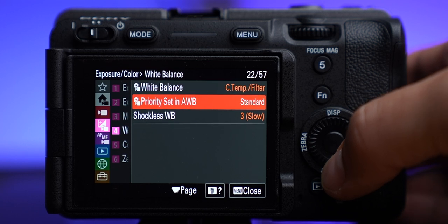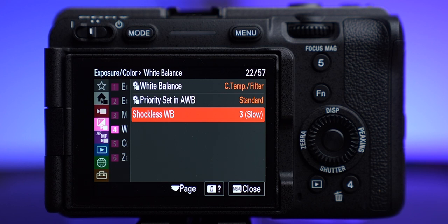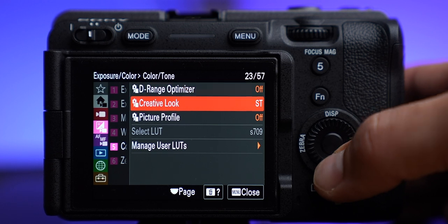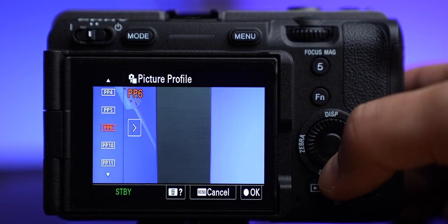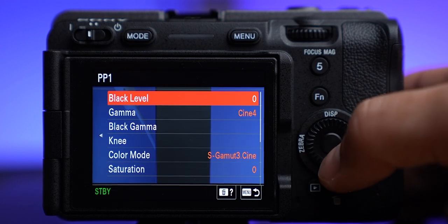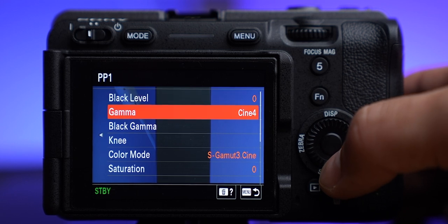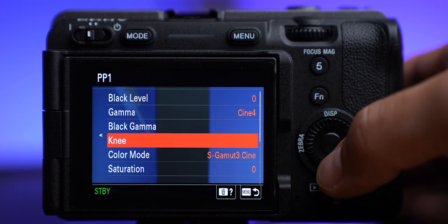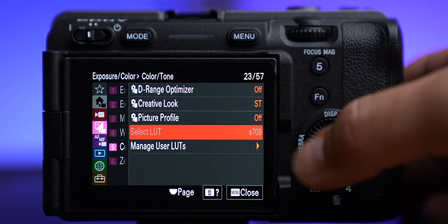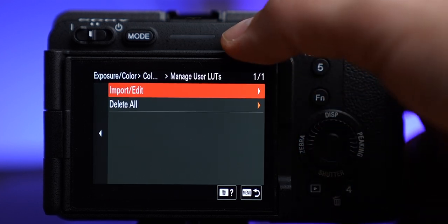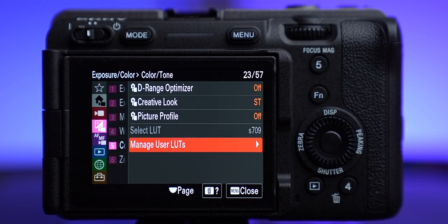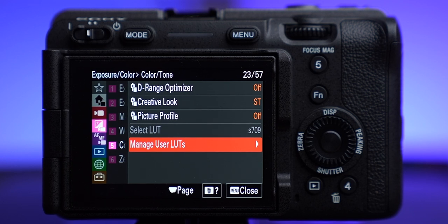I leave shockless white balance on standard since I don't use auto. I keep dynamic range optimizer off — I don't want it baking anything into the video. Creative look is on standard. For picture profiles, I used to use picture profile 8 but it doesn't exist anymore — so I changed picture profile 1 settings to be like what I used to use: Cine 4, which is pretty easy to color grade and gives you a little better than what the camera does on its own. Now with the log setting I'm going to experiment more with that. You can also select LUTs and import LUTs to overlay on your footage while recording — a LUT is a lookup table — so that when you're recording that washed-out log image it's easier to set white balance and exposure and get an idea of what it'll look like in editing.